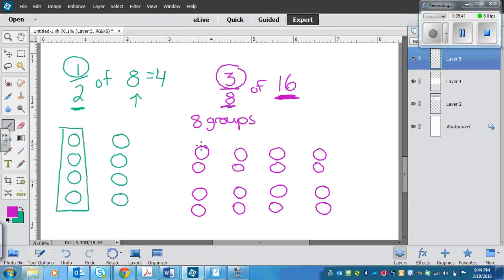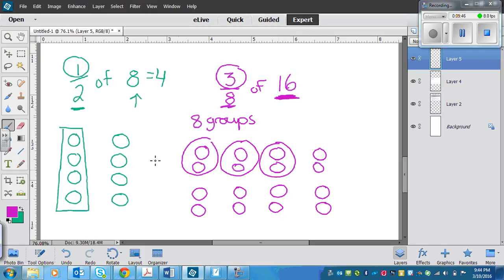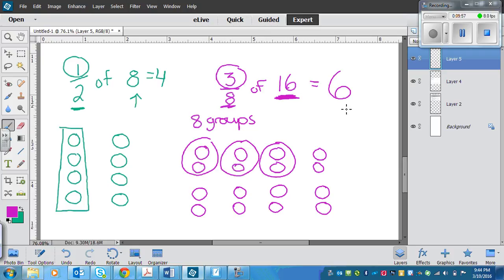Now I need to circle three of the groups: one, two, three. So I have one, two, three, four, five, six counters circled. That means that three-eighths of sixteen is equal to six.